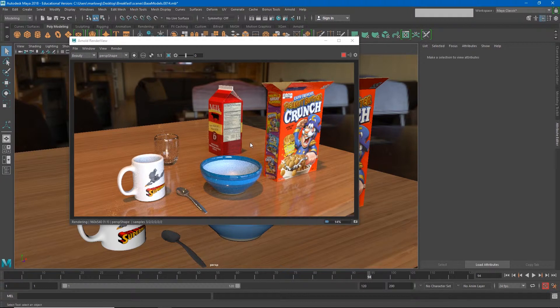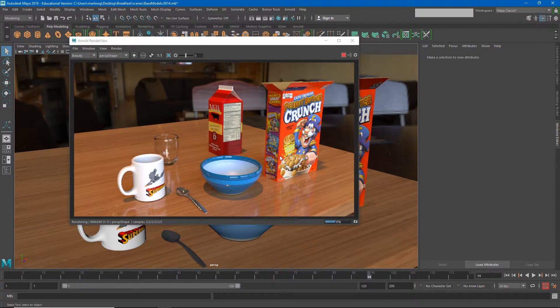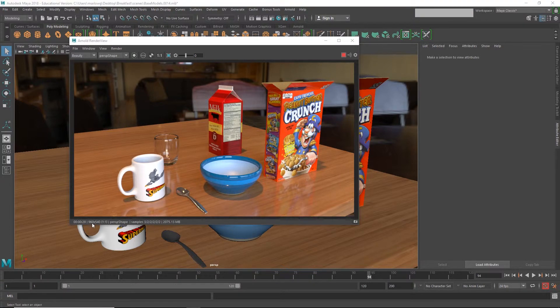Now you'll see this is a much nicer render. We're getting some really interesting lighting information here and some much nicer glass materials, and just in general the lighting is better. But it is at a pretty substantial cost. Right now we're only 61 percent finished with this render, and we're not rendering a very large file size either—960 by 540.